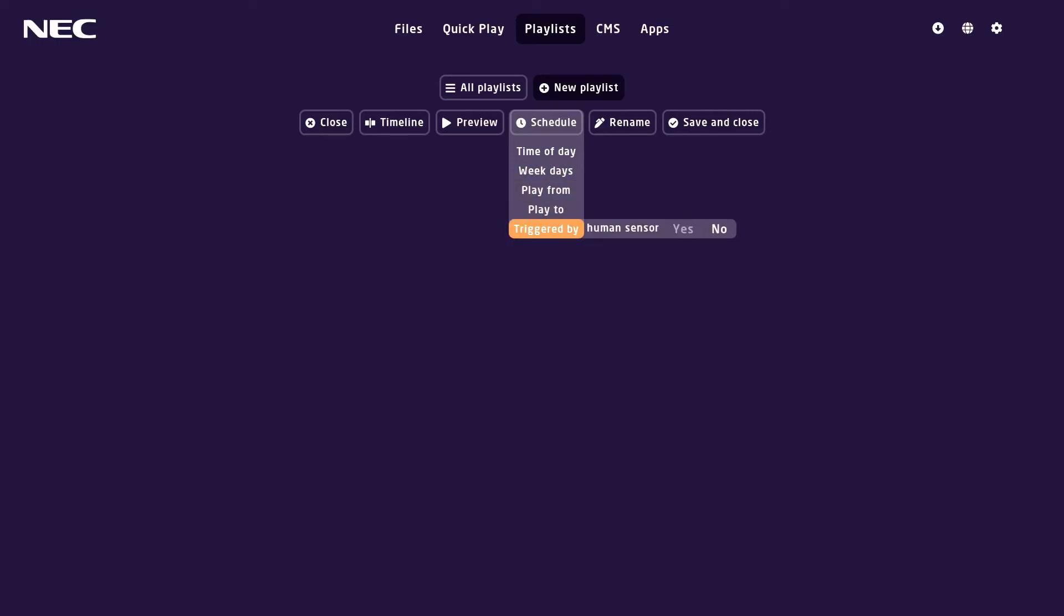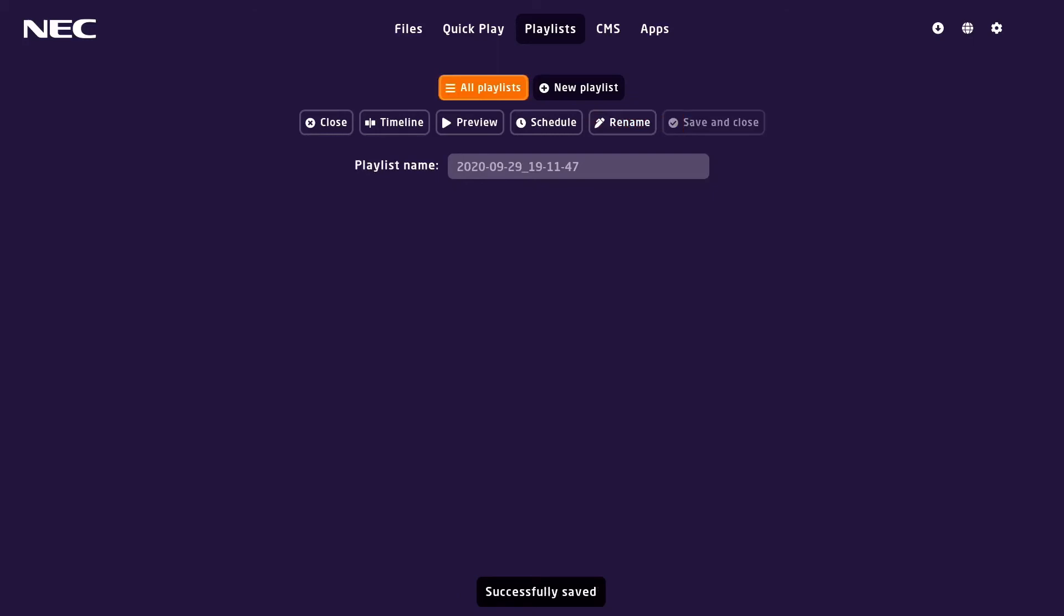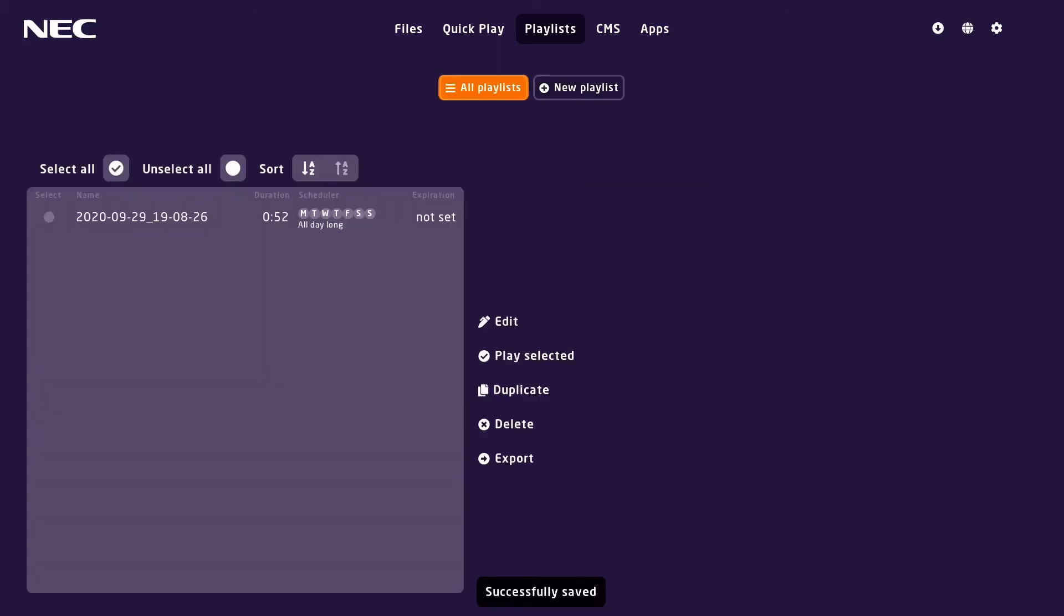You can rename the playlist and when you're done you can save and close. After you save the playlist it will appear under the all playlist tab where you can play, duplicate, or delete the playlist.